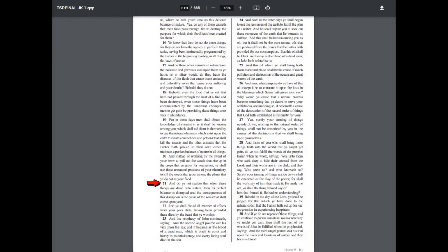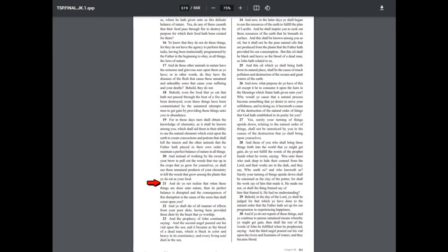And do you not realize that when these things are done unto nature then its perfect balance is disrupted and the consequences of this disruption is the cause of the sores that shall come upon you and ye shall die of all manner of effects from your poor diets having been provided these diets by the beast that you worship.